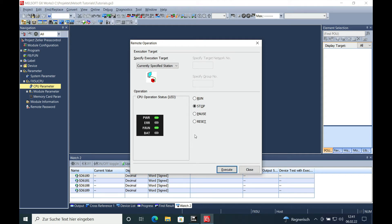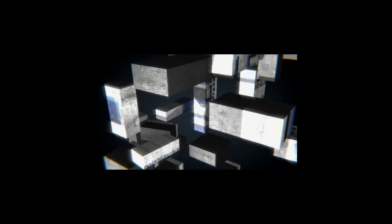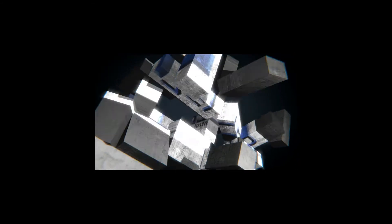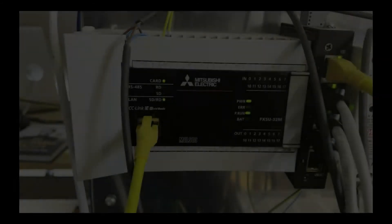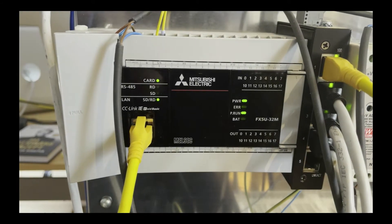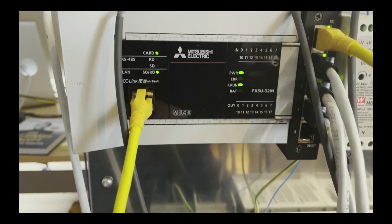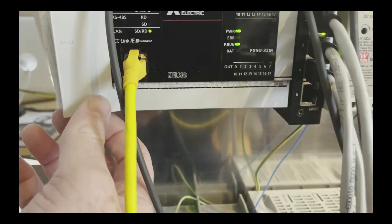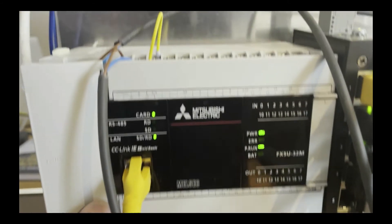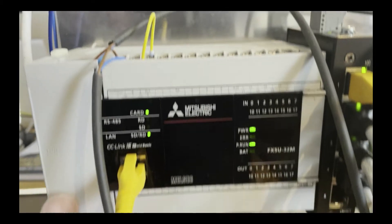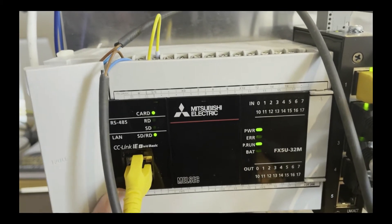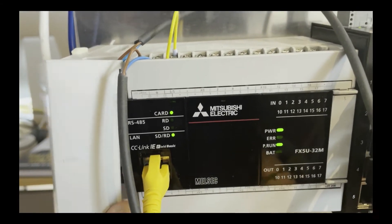In this video I explain to you how you can reset a Mitsubishi Melsec FX5U after a parameter download. Hello, welcome back. This is Geert Cello from Cellopress Control Systems, and here I show you how you can reset the FX5 CPU.